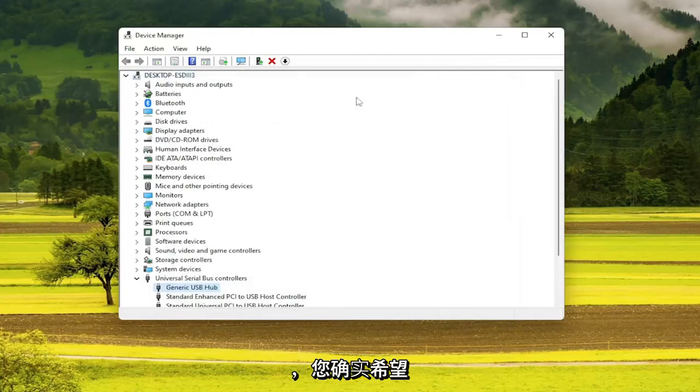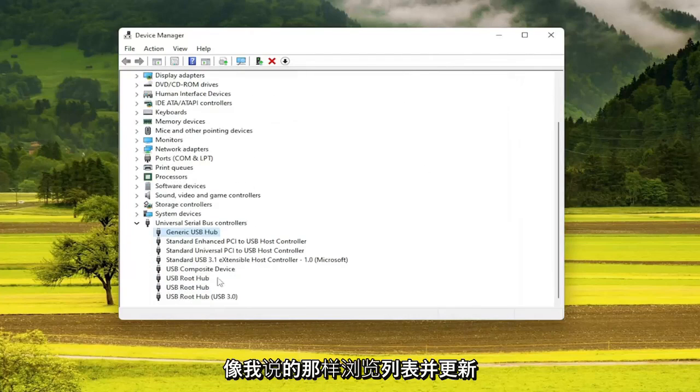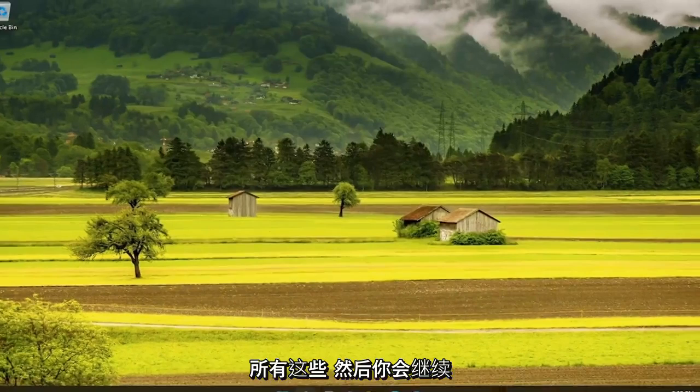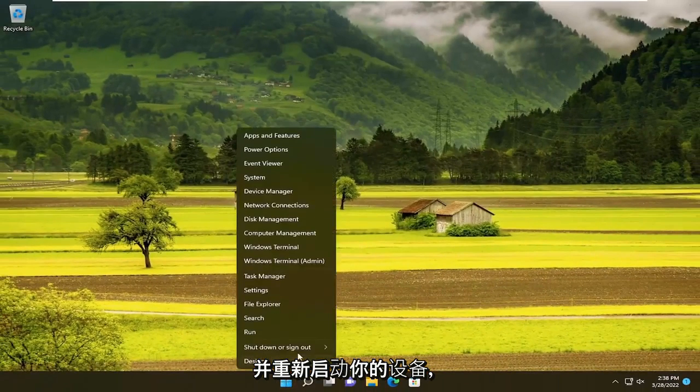Once you're done with that, you do want to go through the list and update all of them. And then you would go ahead and restart your device.